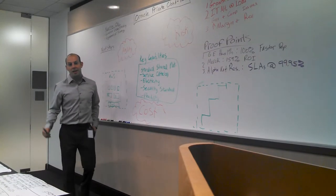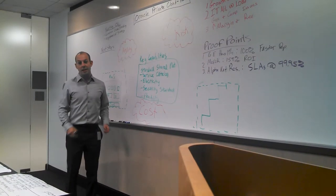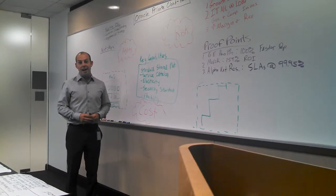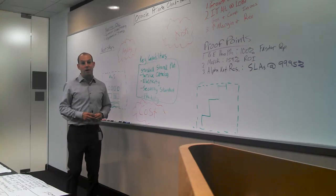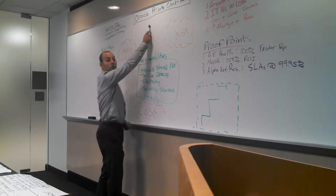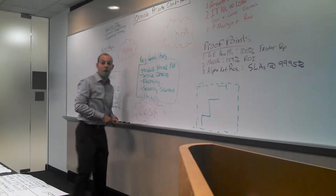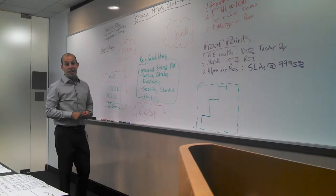Good afternoon guys. Natalia and team, thanks for having me in today. I'm here today to talk to you about Oracle's Private Cloud, or what we term our Platform as a Service.